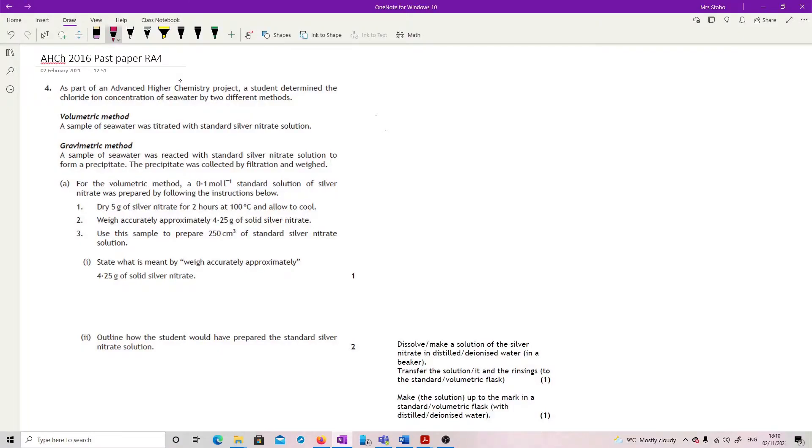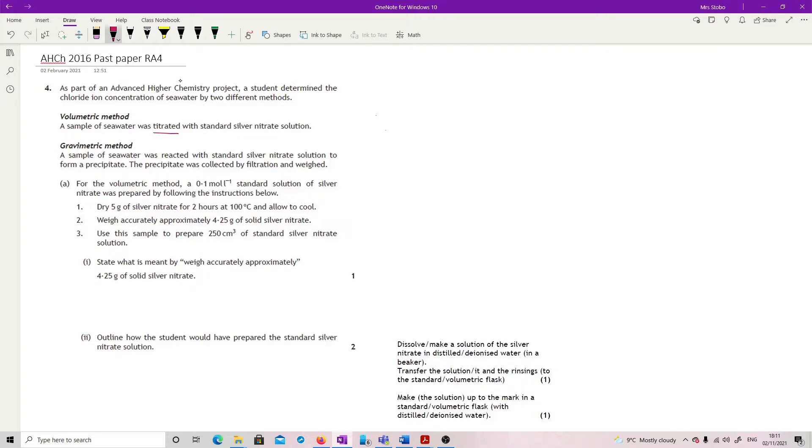As part of an advanced higher chemistry project, a student determined the chloride ion concentration of seawater by two different methods. You have a volumetric method, where a sample of seawater was titrated with standard silver nitrate solution, and a gravimetric method, so we're going to have to have something to weigh. A sample of seawater was reacted with silver nitrate solution to form a precipitate. The precipitate was collected by filtration and weighed. So there's our two different forms that we could do it.